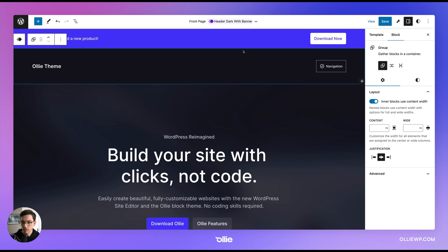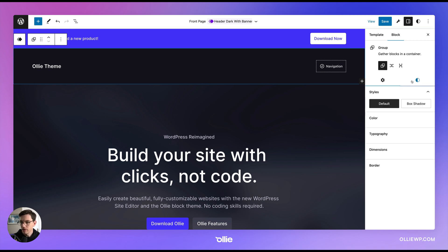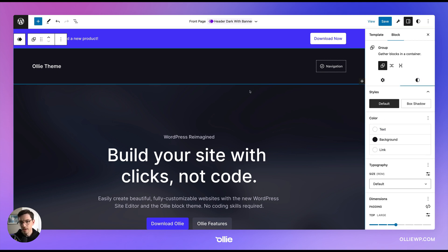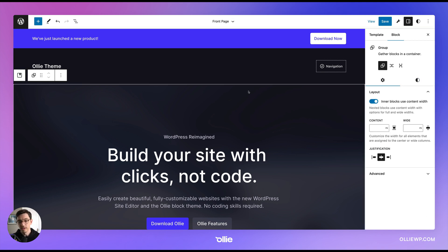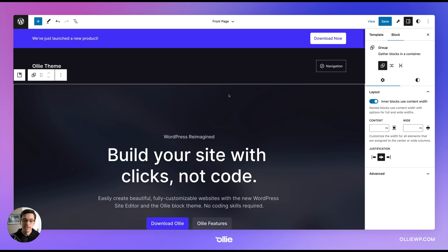And then I can, of course, come in here and customize all the different settings to tweak it to my needs. I can add my logo, etc.